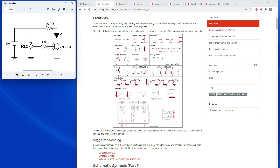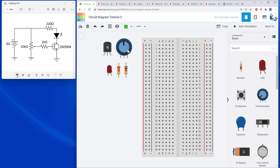Next let's talk about the potentiometer. The symbol has three terminals — part of it looks like a regular resistor with an arrow on the right. The physical potentiometer also has three terminals, and Tinkercad labels them for you when you mouse over them: terminal 1 and terminal 2 on the outside, and the wiper or movable terminal in the middle, which adjusts the resistance between the wiper and the two outer terminals.